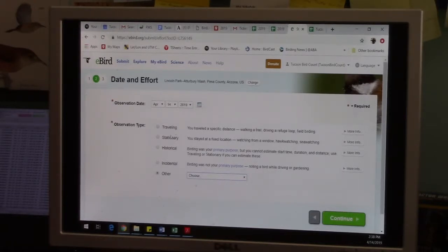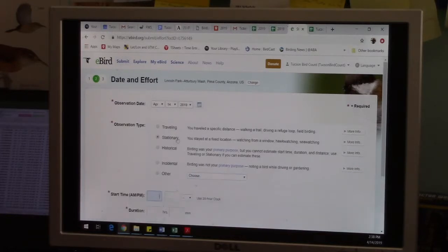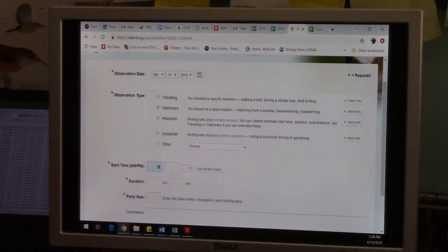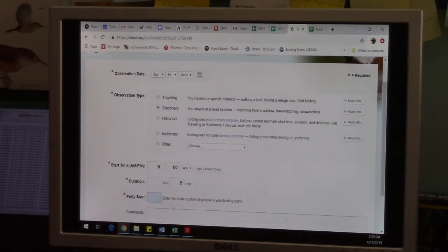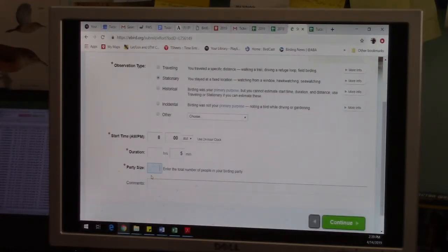It wants to know a start time, just like the Tucson Bird Count does. So let's say 8 a.m. A Tucson Bird Count point count should be five minutes, so we'll assume it was five minutes in this case. Party size can be just however many people were there. If you're doing it by yourself, it'd be one. If you're doing it with a partner, two, or whatever applies.